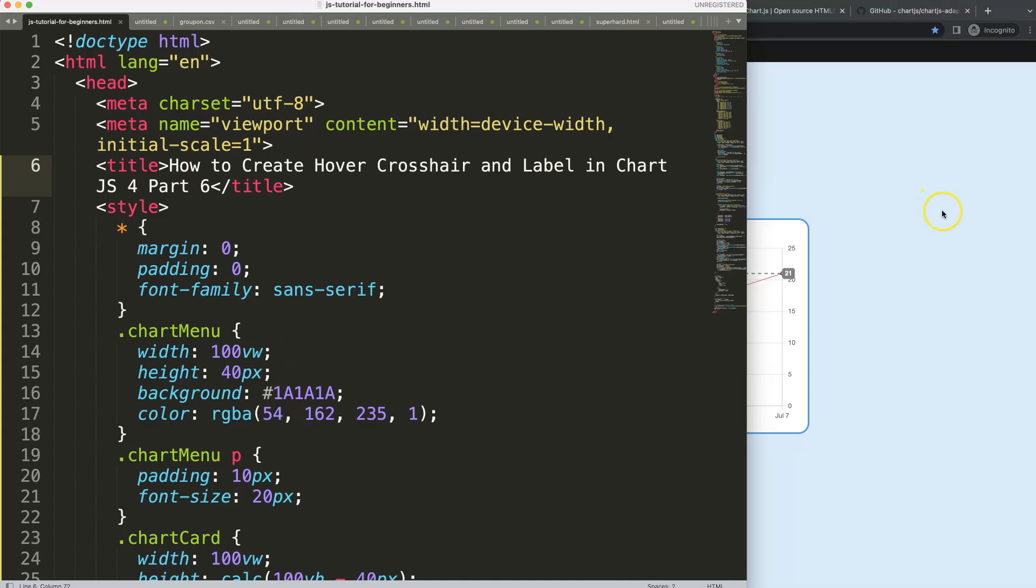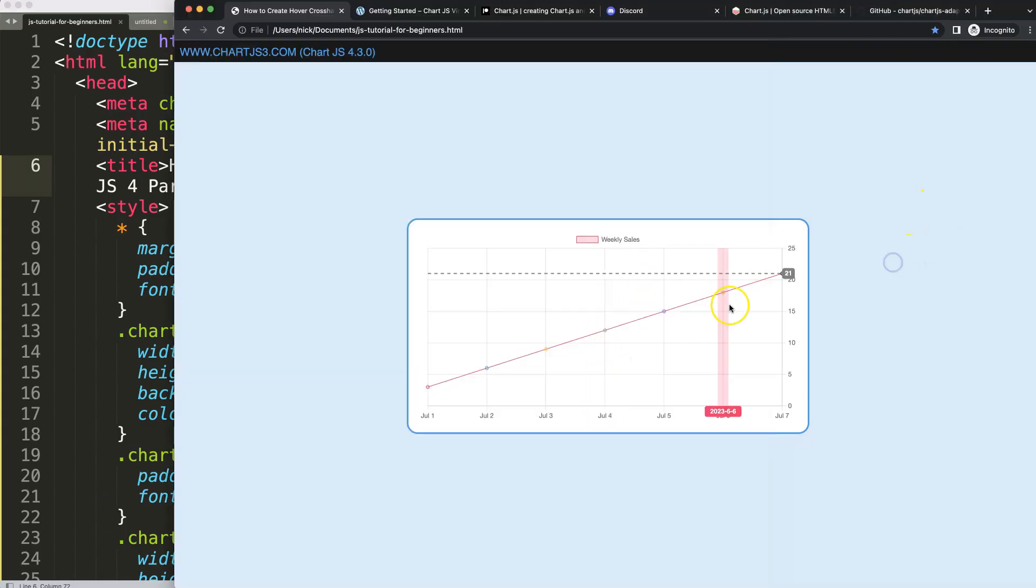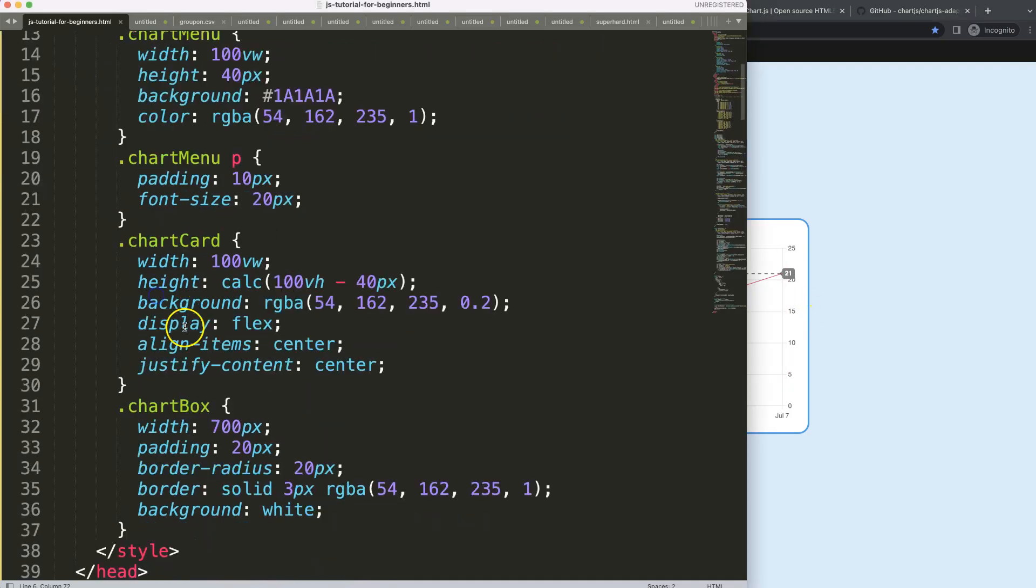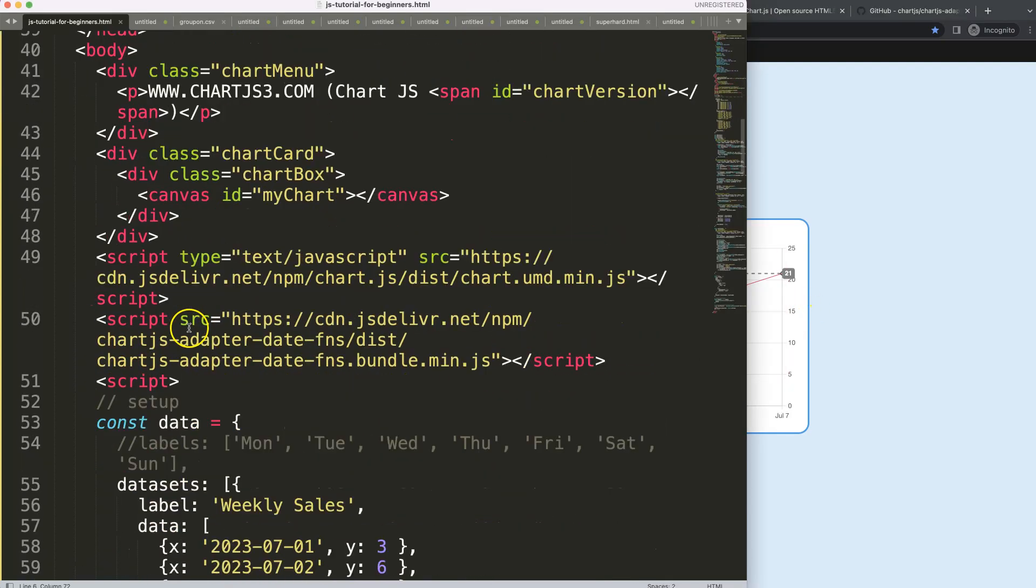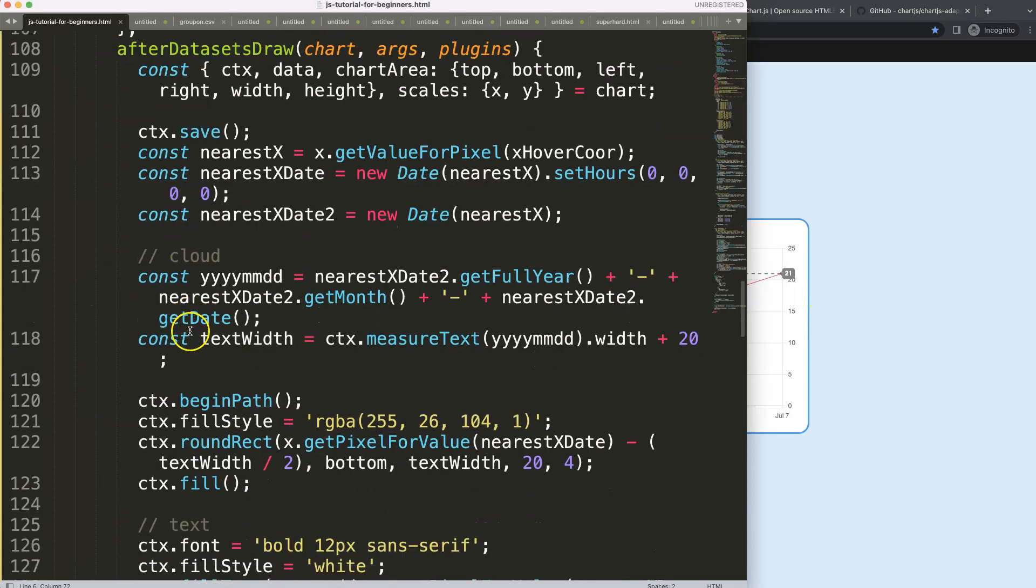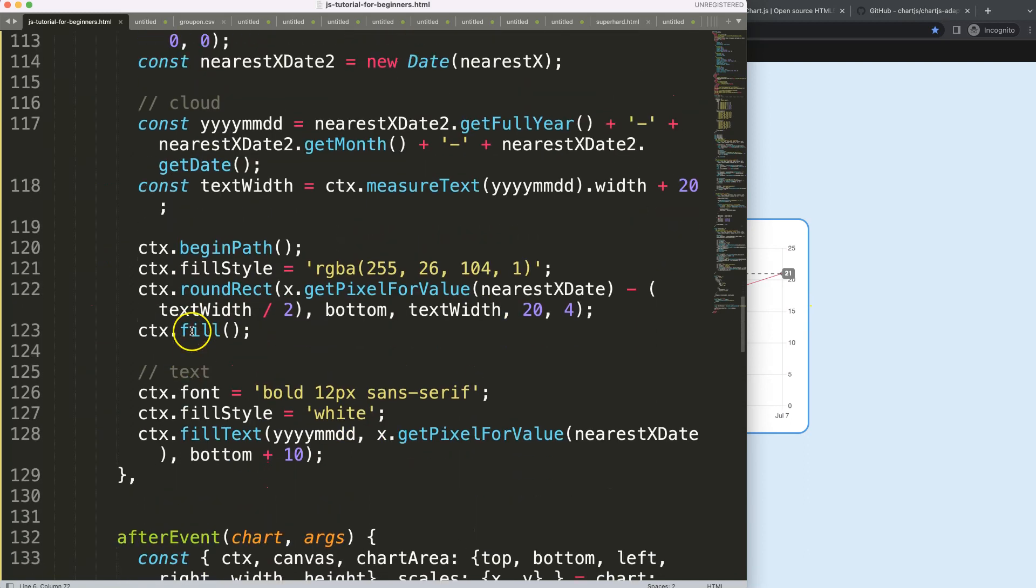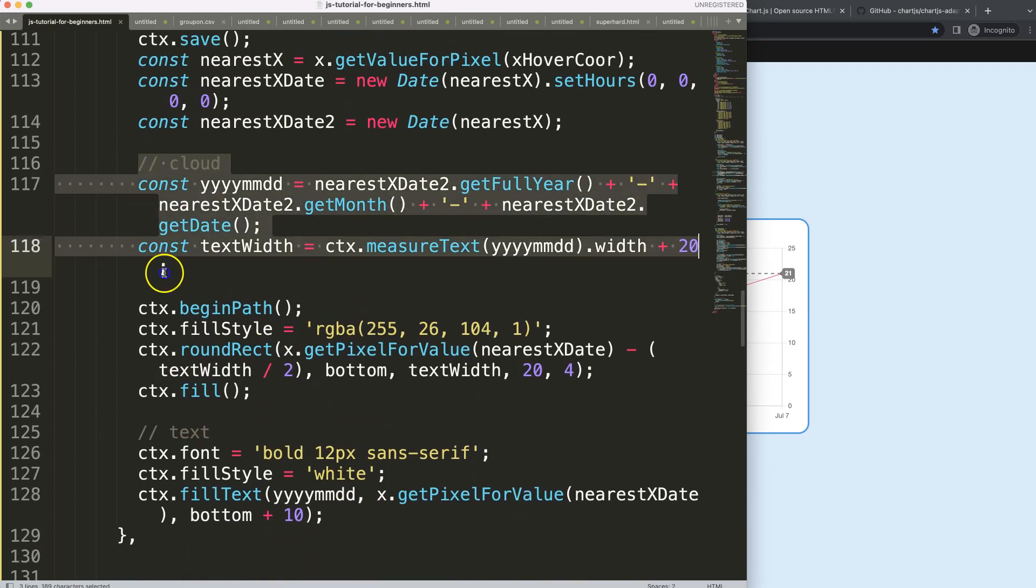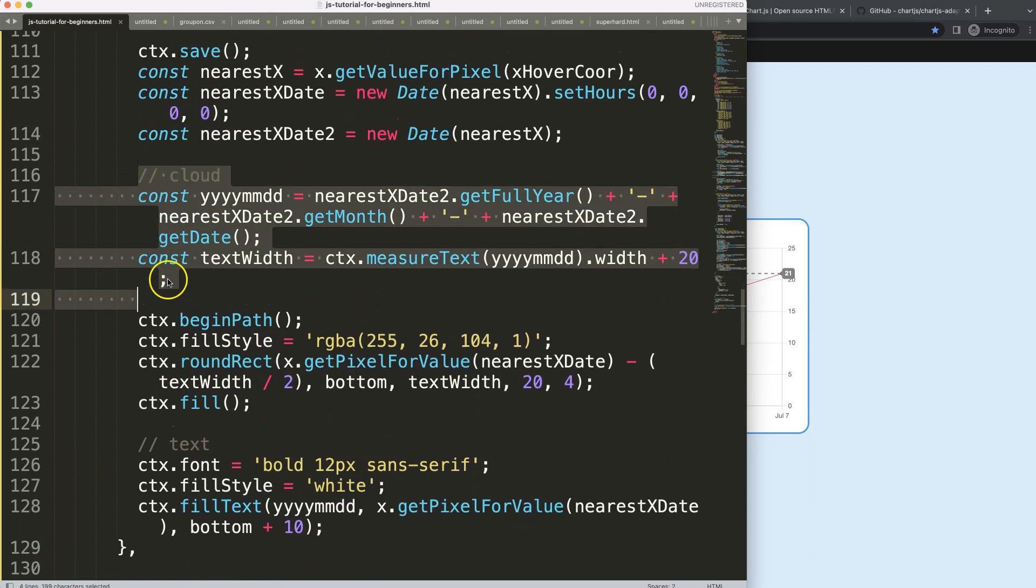So in part six of creating this hover crosshair lines in chart.js, we're going to work on hovering the item here that we make this line and hit the specific area. So we're going to scroll down here and continue on where we left off.